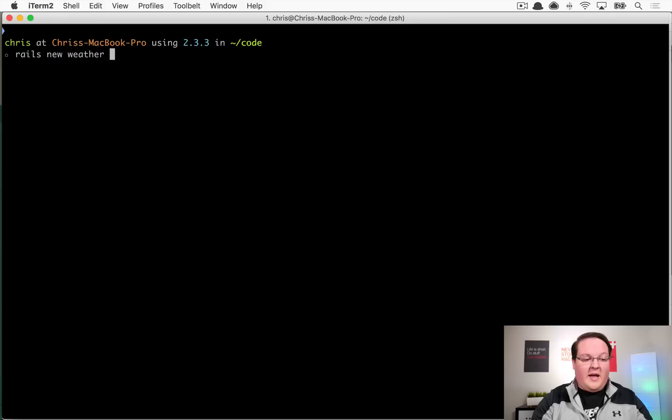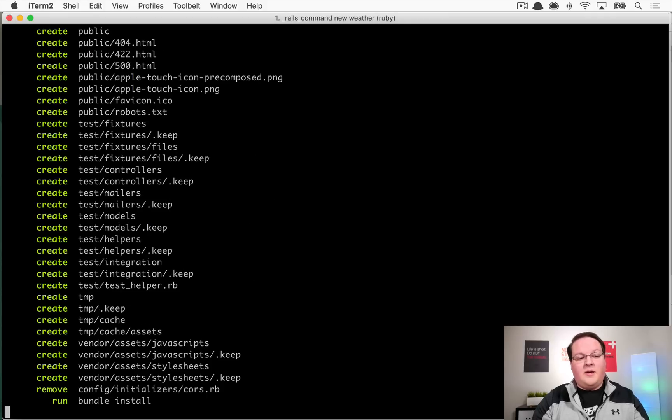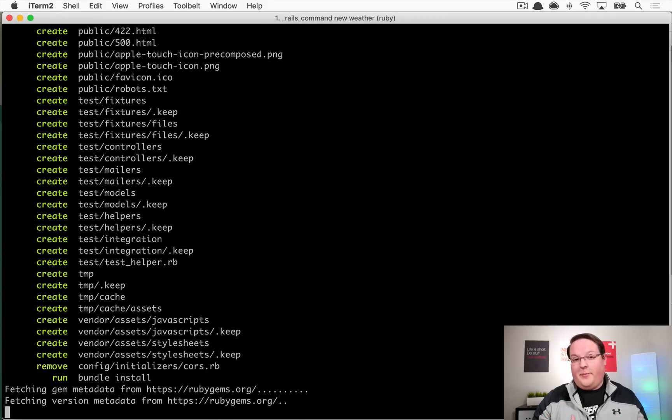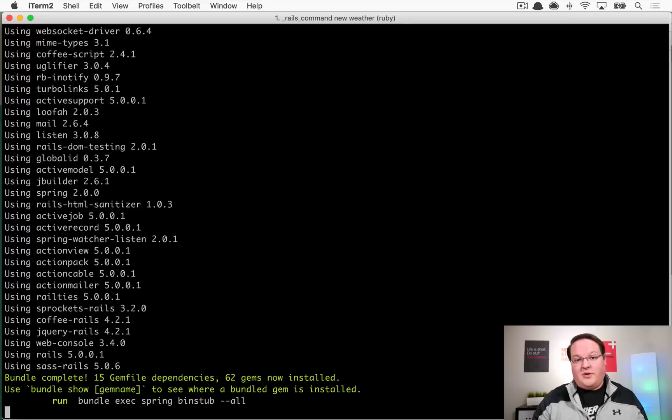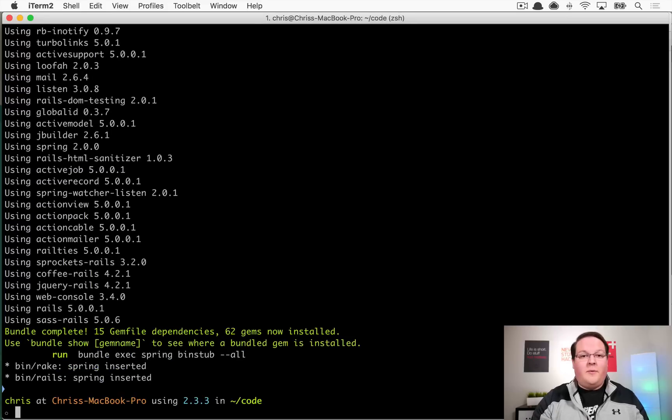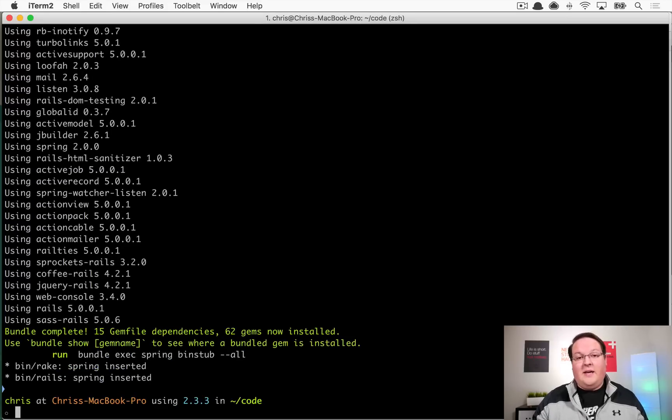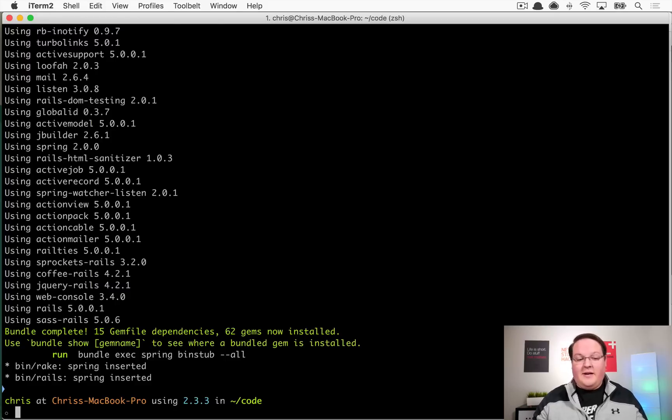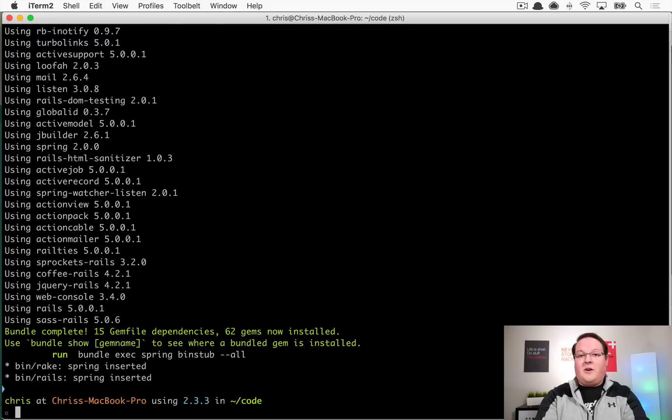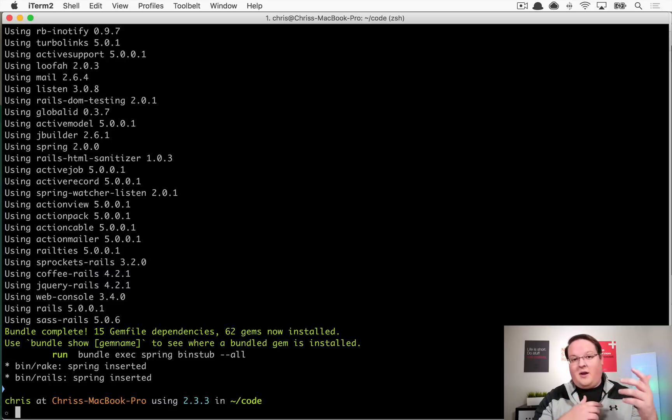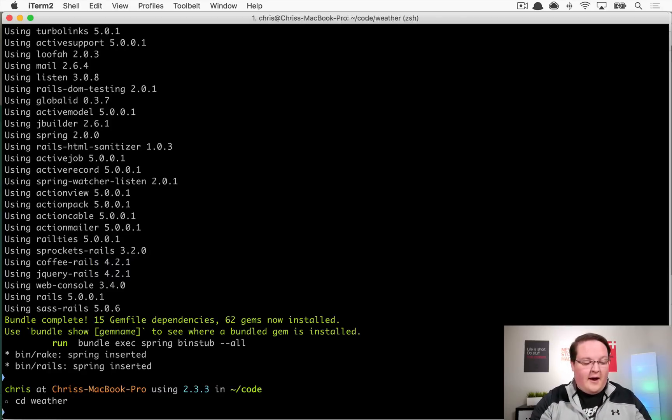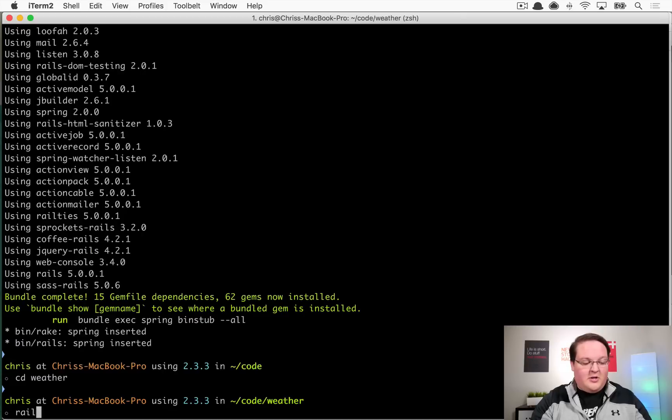First off, let's start by creating a new application called weather. We'll build a little weather service, so you might imagine that your iPhone has to hit the server to get the current temperature when it displays that.